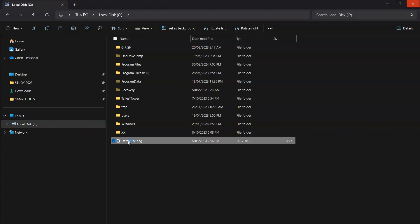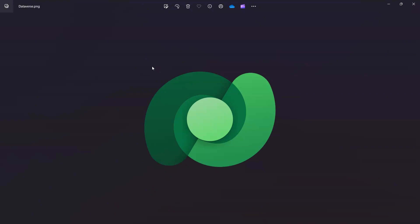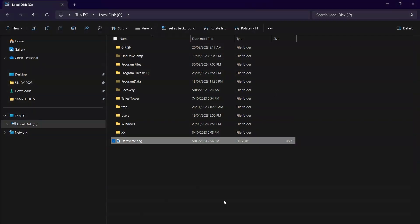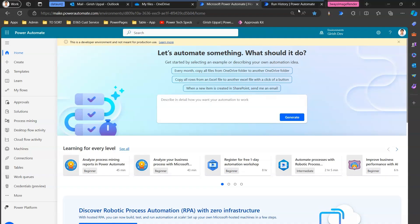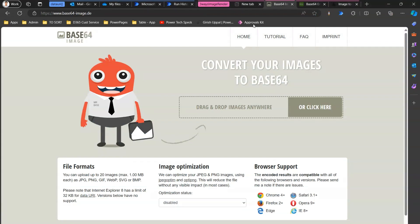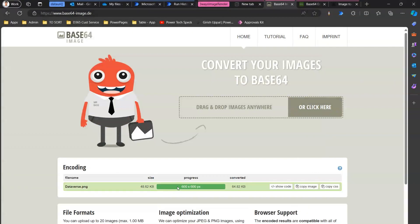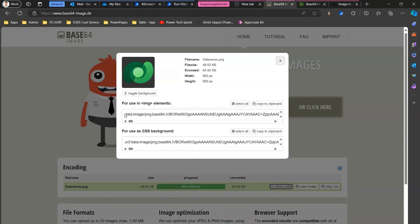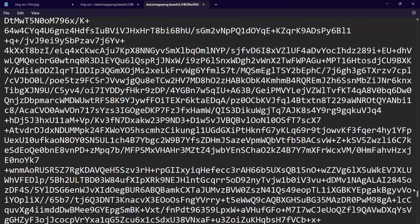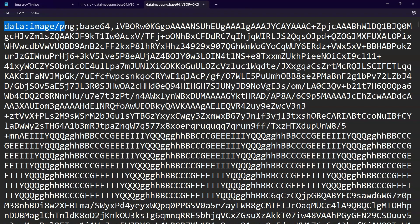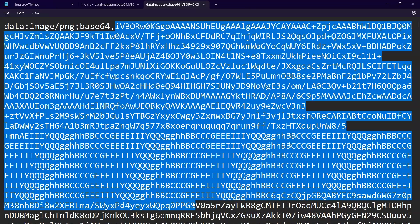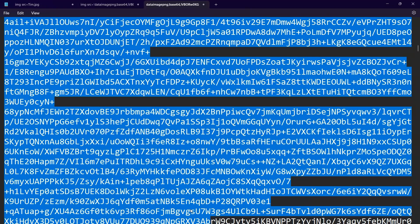Let me show you one example. I have a file called dataverse.png. I want to get the encoded representation of this image. One option is to use a website — there are many websites on the internet, like this base64 image encoder. If I put my image there, it will encode the image and give me the code. If I click 'show code', this is the data representation of that image. Let me copy it to clipboard and show it in Notepad. It says data colon image slash PNG semicolon base64, and from there, this is the encoded image.